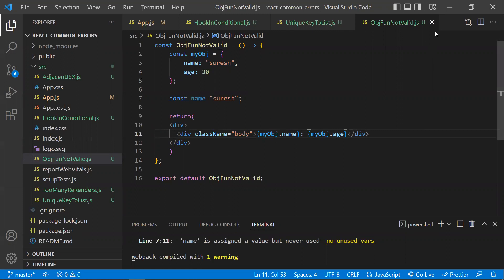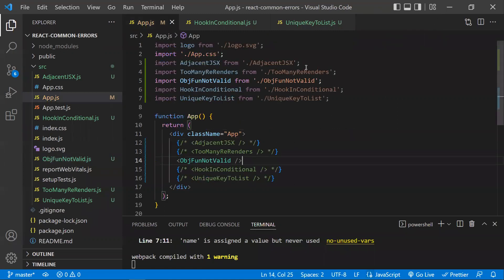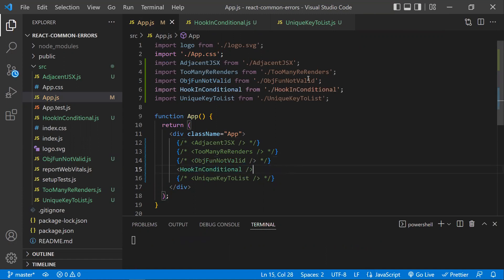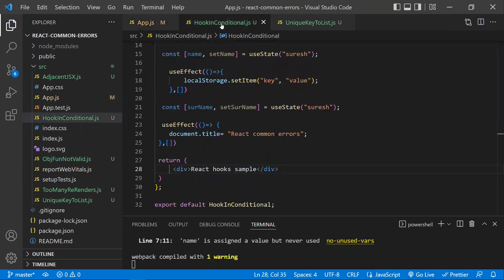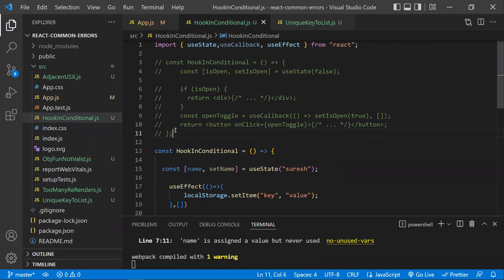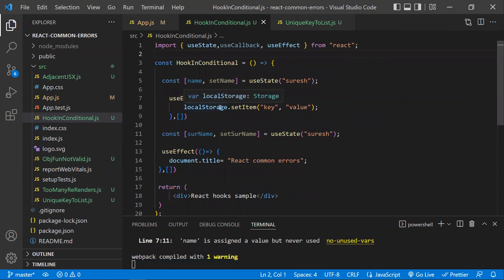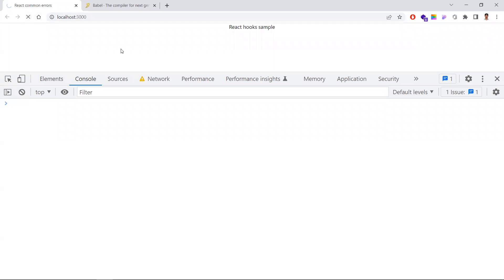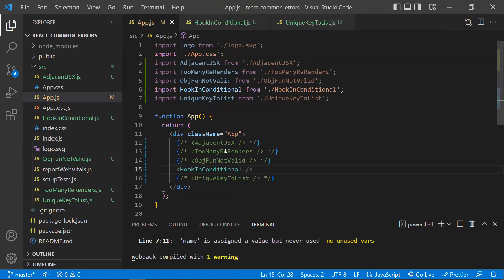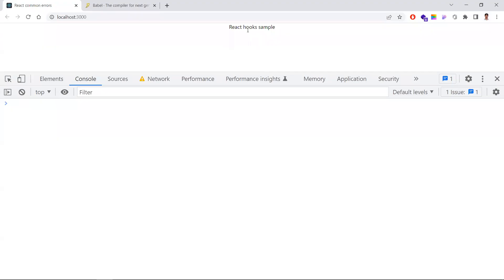That's about objects and functions not being valid React children — a common error. Now let's look at hooks errors. Whenever you use hooks, they should be called at the top level. Hooks should not be called inside conditions, for loops, or nested functions. Here in this example you won't see any error yet.